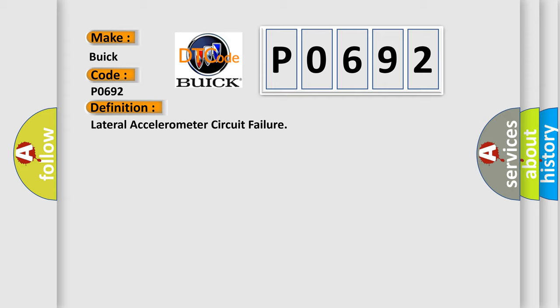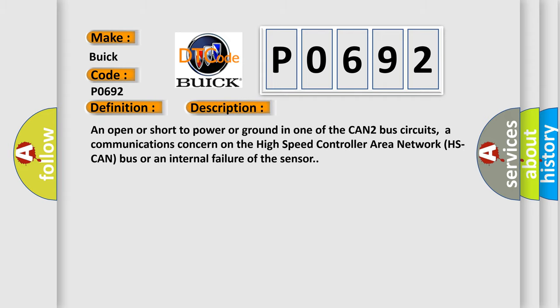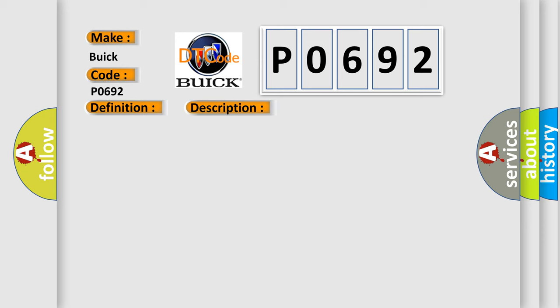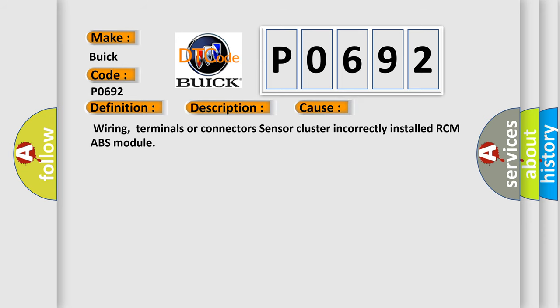And now this is a short description of this DTC code. An open or short to power or ground in one of the CAN2 bus circuits, a communications concern on the high-speed controller area network HS CAN bus, or an internal failure of the sensor. This diagnostic error occurs most often in these cases: wiring, terminals, or connectors, sensor cluster incorrectly installed, RCM/ABS module.